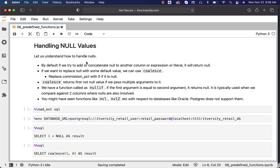Let us understand how to handle nulls. Nulls are typically proprietary to the underlying databases and they are treated specially. Don't get confused between null and empty string — they are significantly different. You should not be mixing up the two. Null actually means nothing.